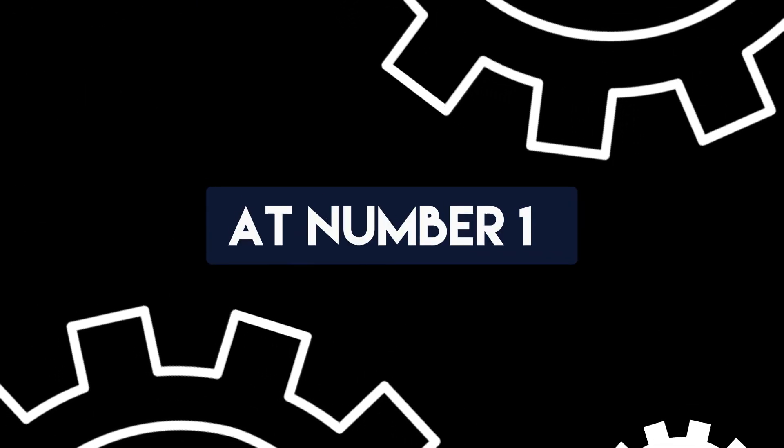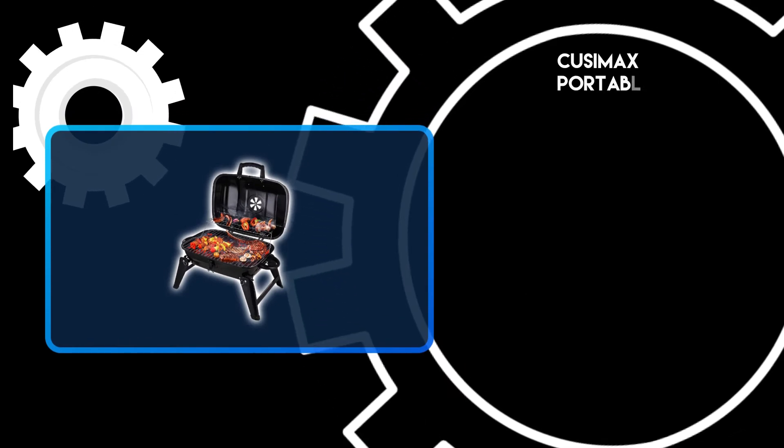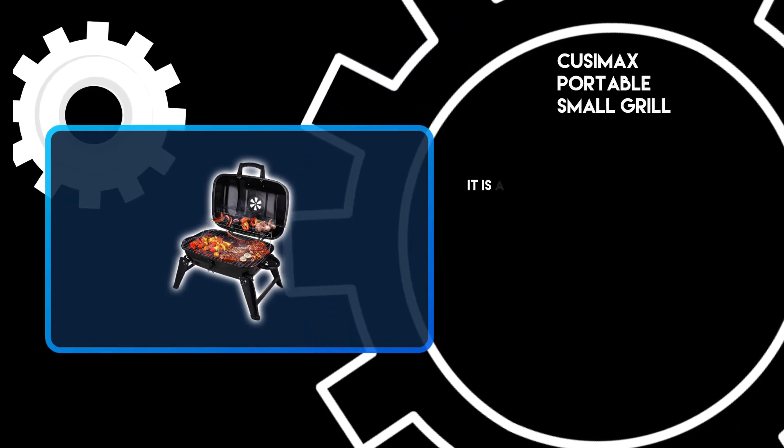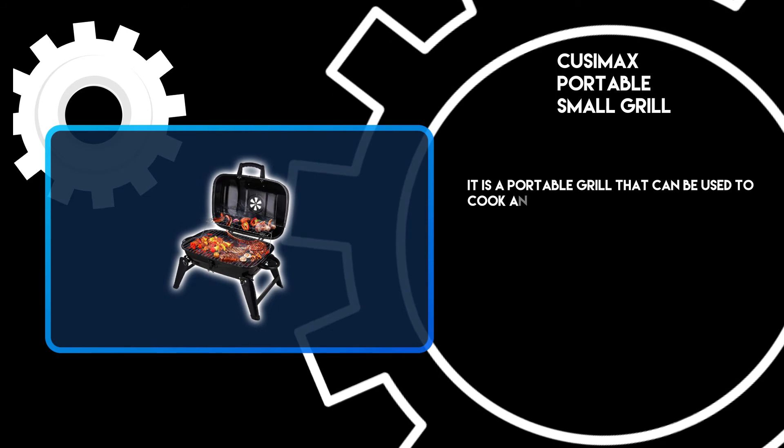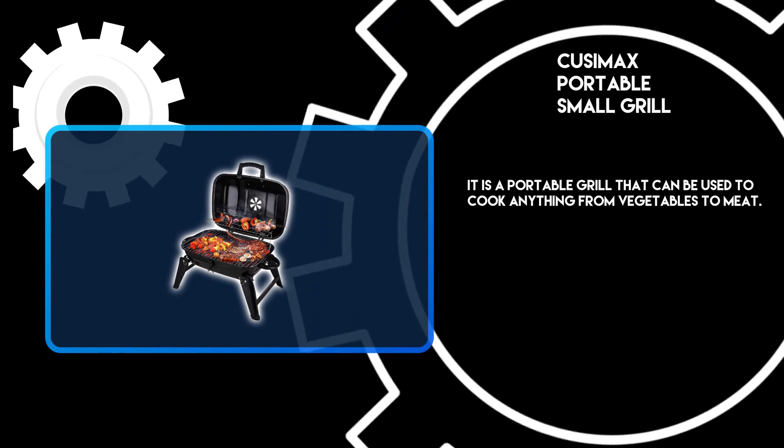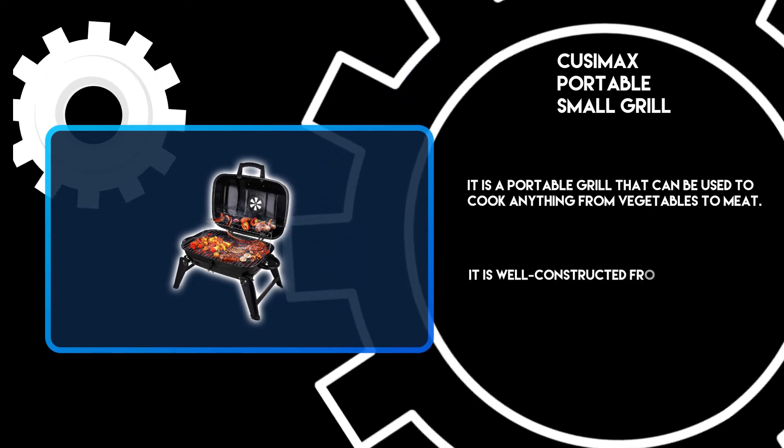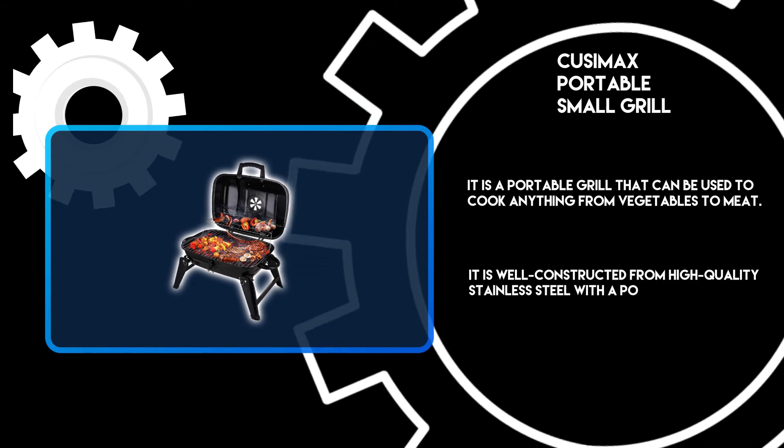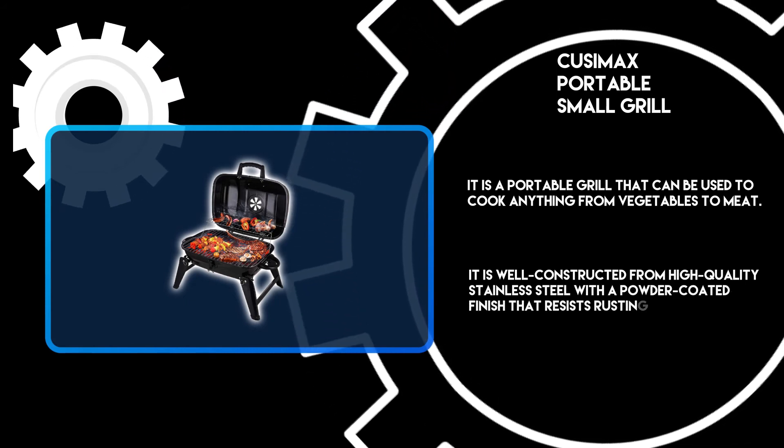At number one, CUSIMAX portable small grill. It is a portable grill that can be used to cook anything from vegetables to meat. It is well constructed from high-quality stainless steel with a powder-coated finish that resists rusting or chipping.